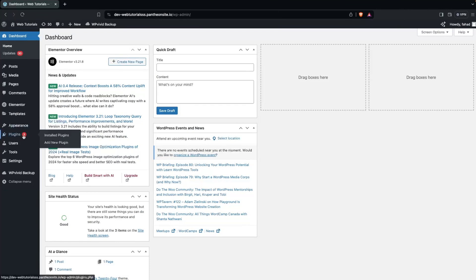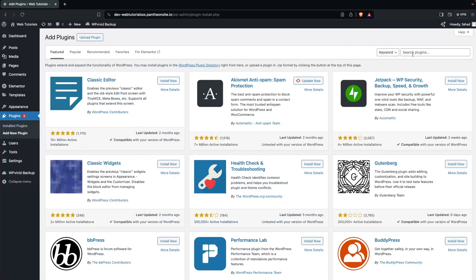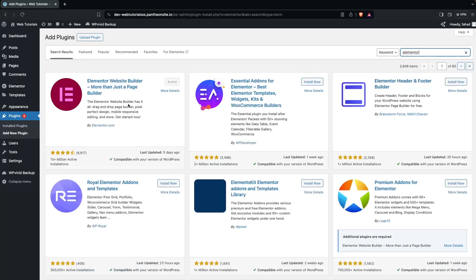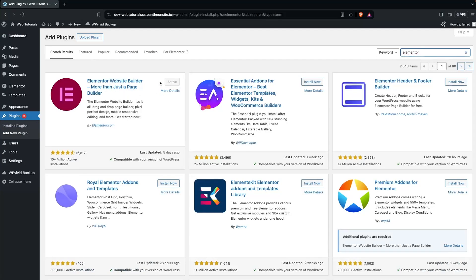For that, we have to go inside Plugins and click on Add New Plugin. Let's search for Elementor. We have the Elementor plugin here, so we have to install it. I have already installed and activated this.